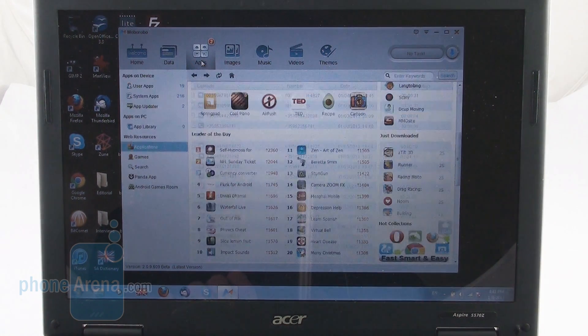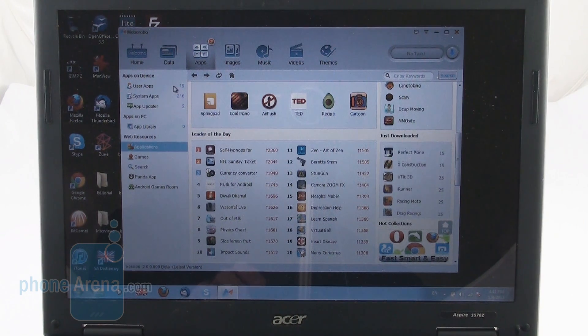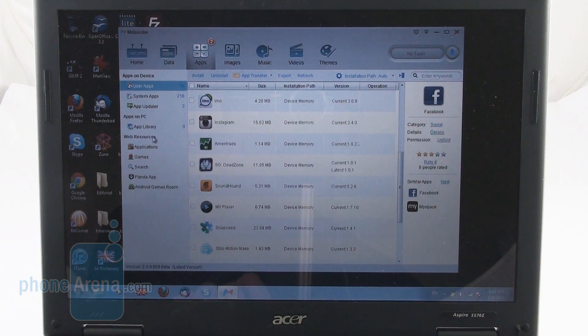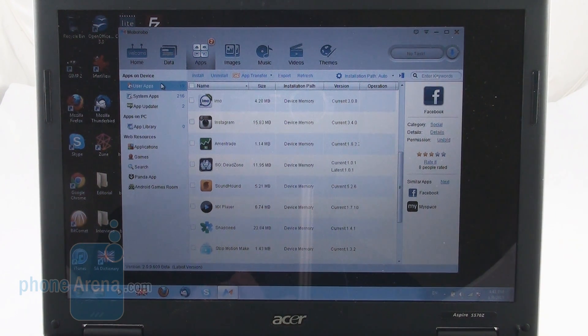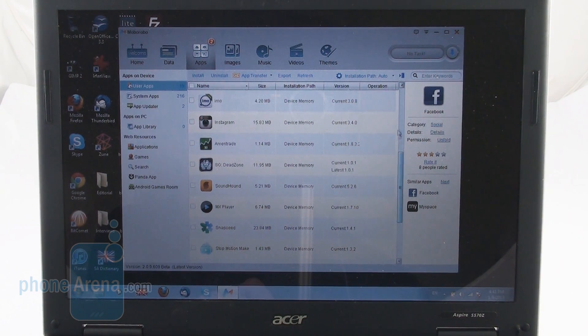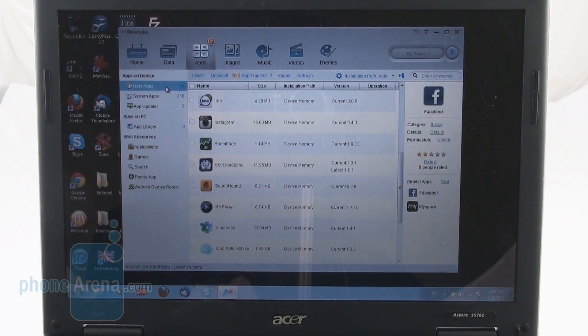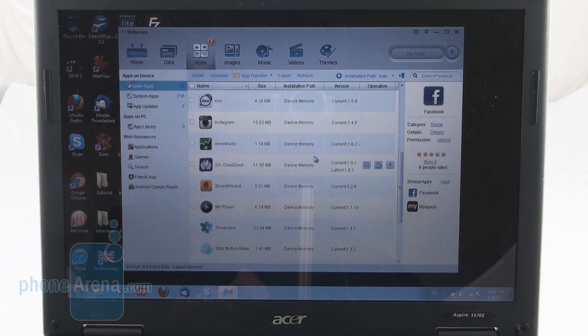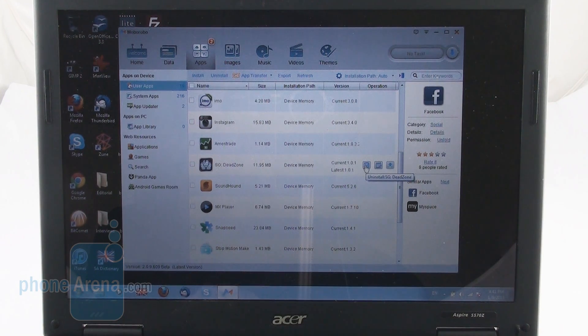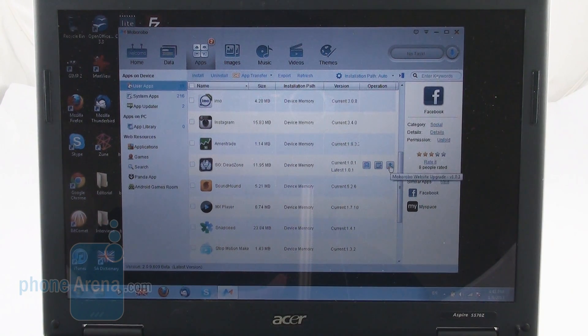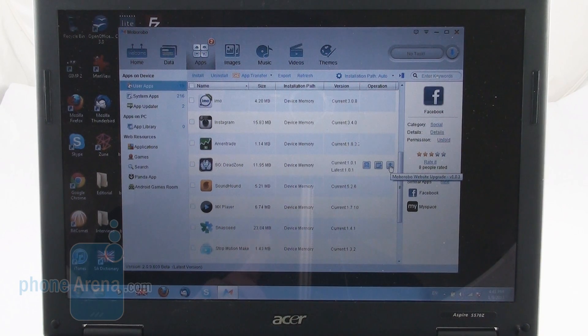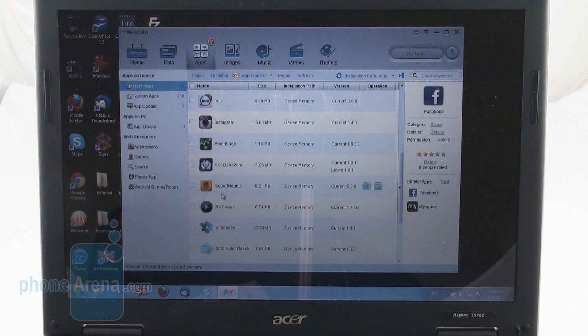Moving to the apps tab. This houses all of our apps on the device, apps on the PC and web resources. So we get access to all of these right from here. The user apps, these are the ones that we have installed to our device and system apps are of course the built-in applications. It's very convenient, you can uninstall their applications from here, you can move them to the SD card or you can even upgrade those which support this function.